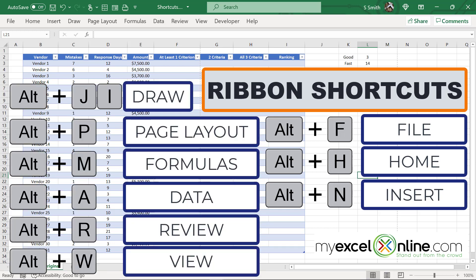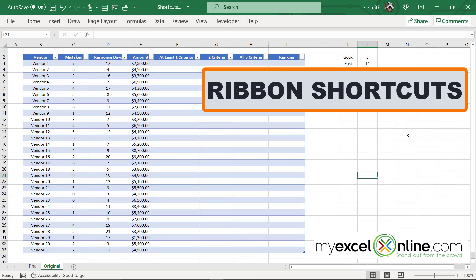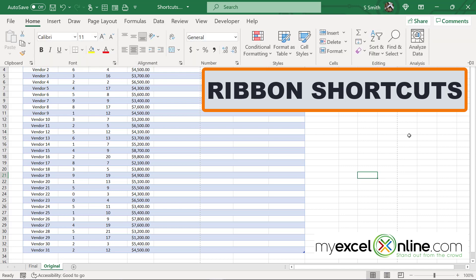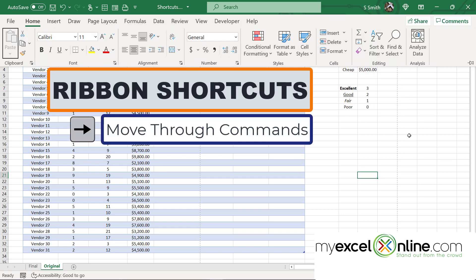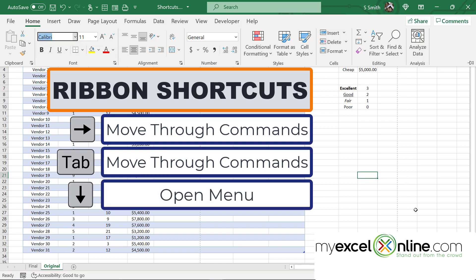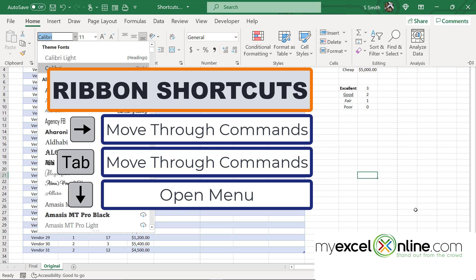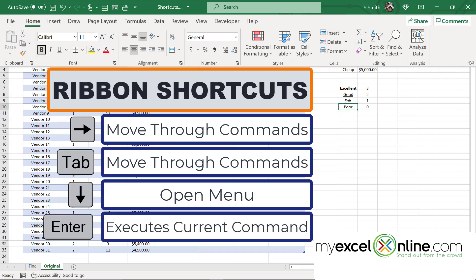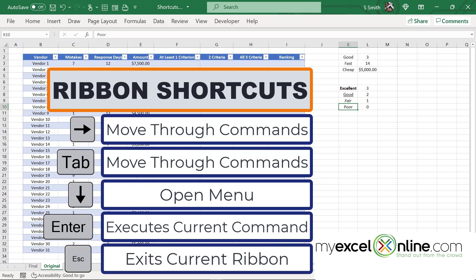Let's go over how to move about the ribbon once you have accessed it from the keyboard. If I hit Alt-H and then the right arrow, I will start going through different options on the home ribbon — hitting Tab does the same thing. If I get to an option that has a dropdown box, I can hit the down arrow to see all my options. Once I'm on a command I would like to use, like bold, I can hit Enter. Hitting Escape exits the ribbon.